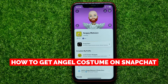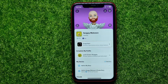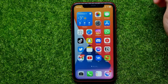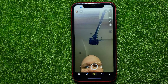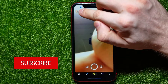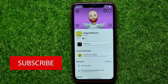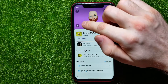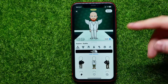In this video I'm going to show you how to get the angel costume on Snapchat — it's quite simple and easy to do. Let's begin. First, open up your Snapchat app and then at the top left-hand corner tap on your bitmoji. It opens up your profile where you can hit the outfit icon.